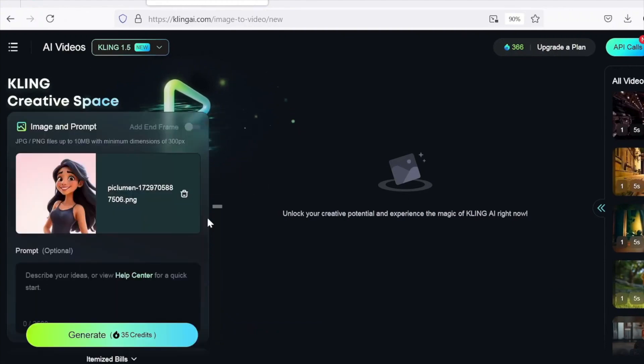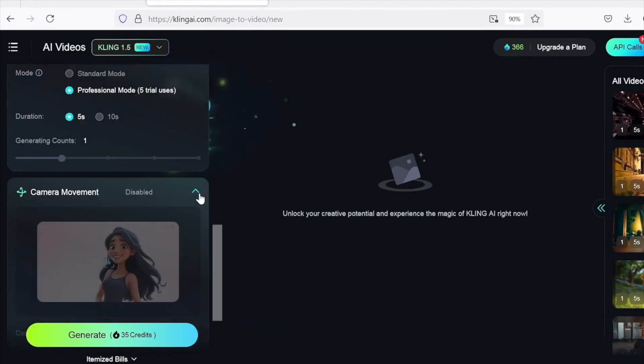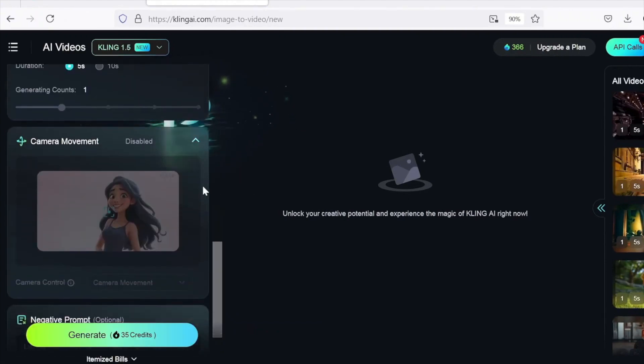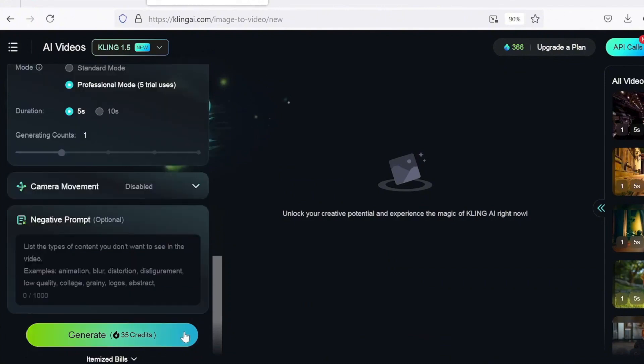After uploading an image, you're presented with a range of professional settings. I tested the tool without tweaking any settings to see the raw output.